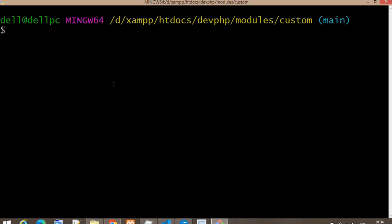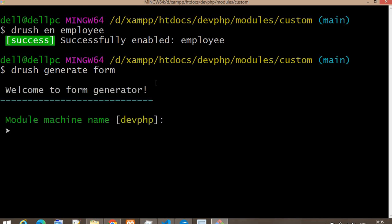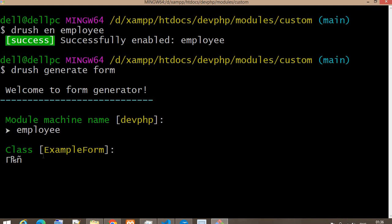Now we will create a custom form using drush generate. Before creating the custom form, we need to install the module first. I will install it using 'drush en employee'. This command will install the module — you can see the module is enabled successfully. Now we will create one custom form in that module. The command is 'drush generate form'. It will ask in which module you want to create the form, so I will select 'employee'. The class name of the form will be 'EmployeeForm'.